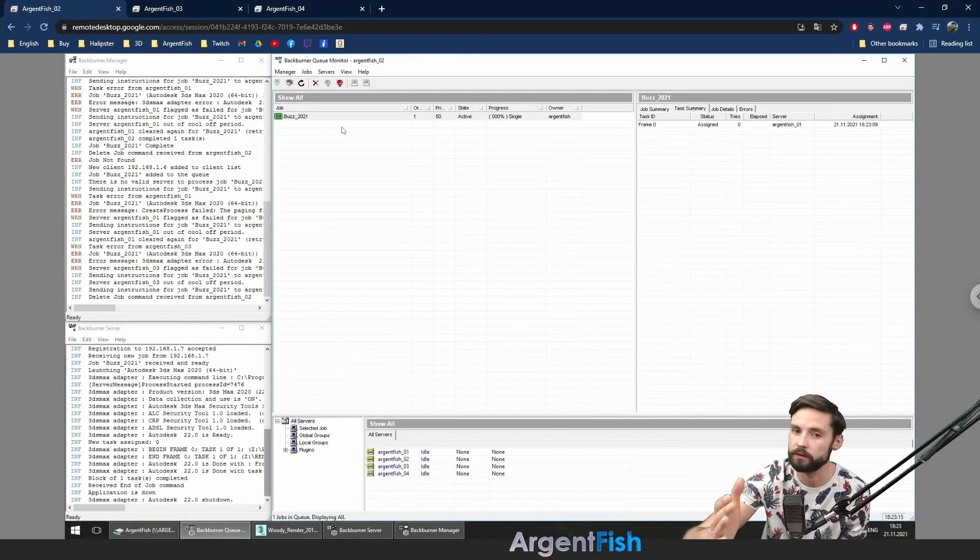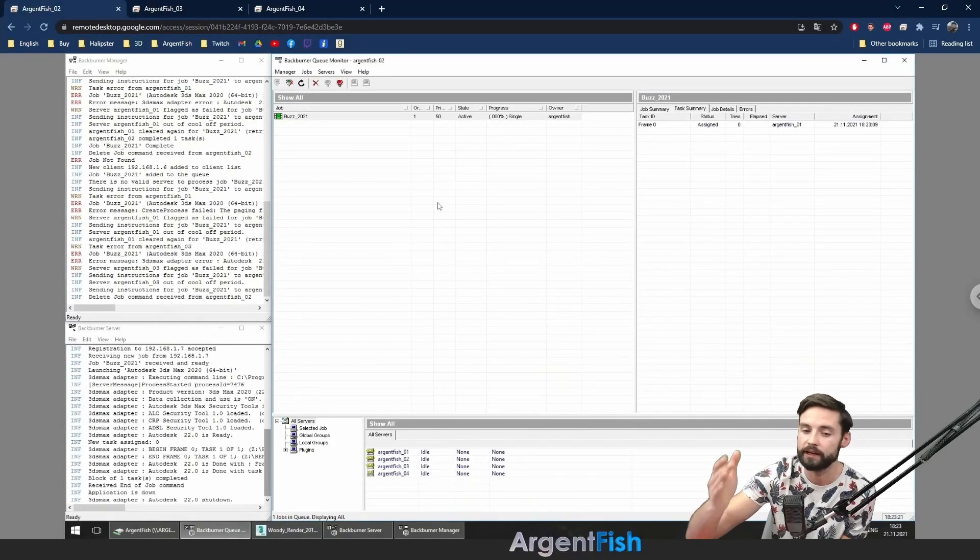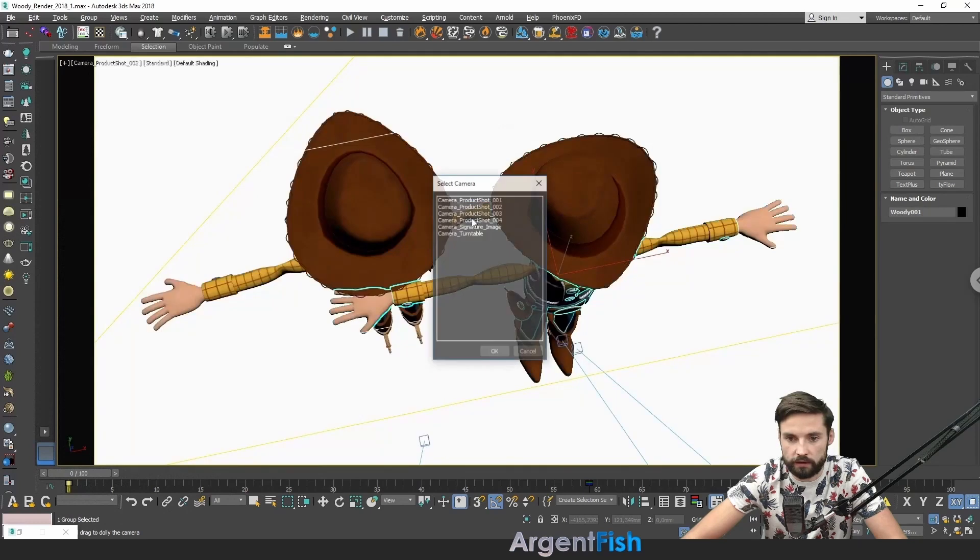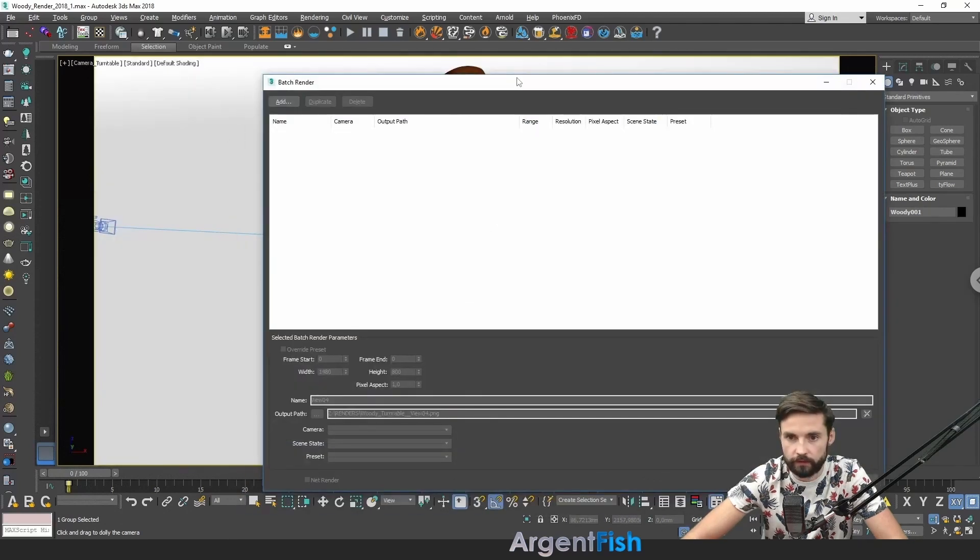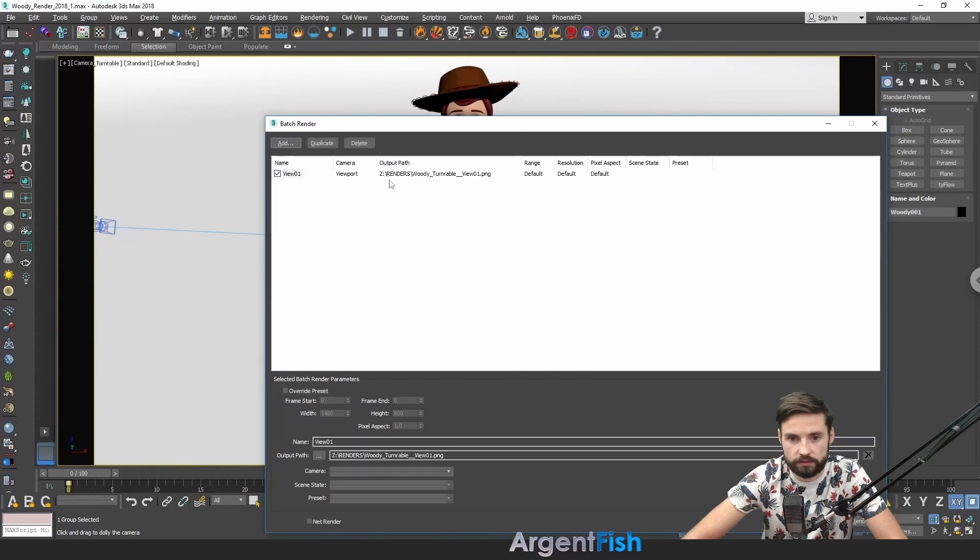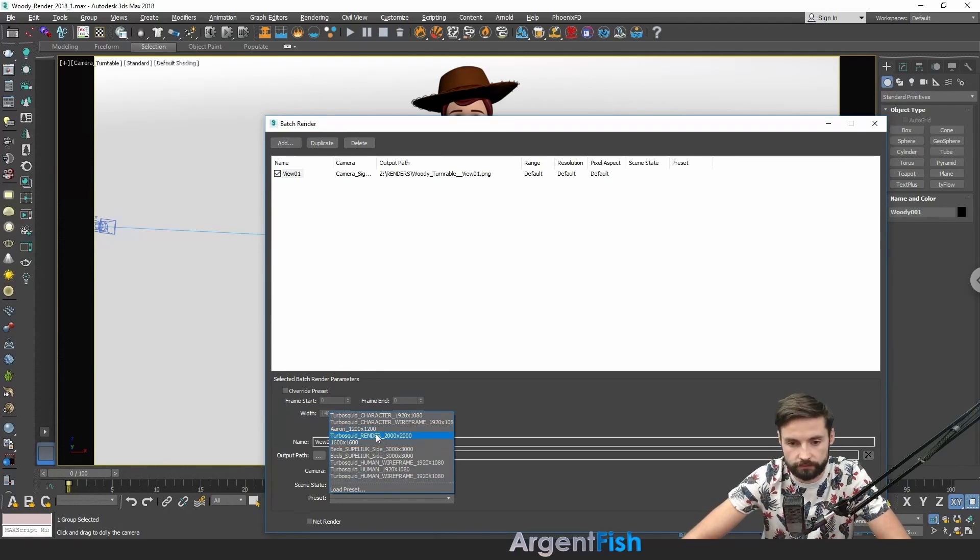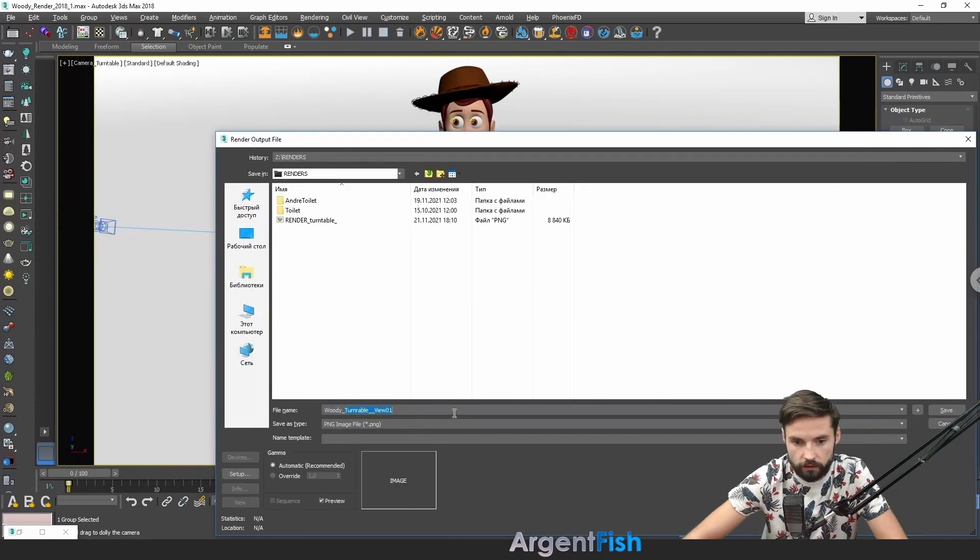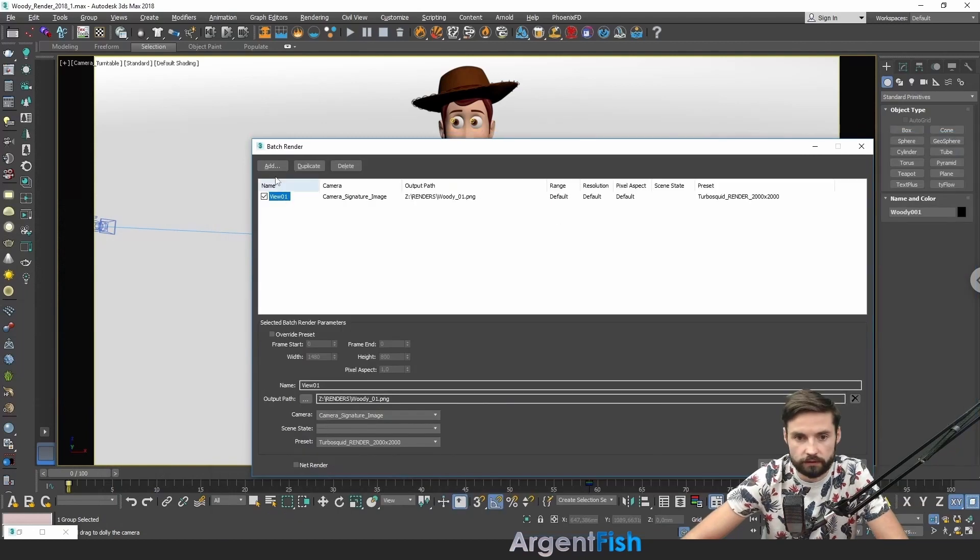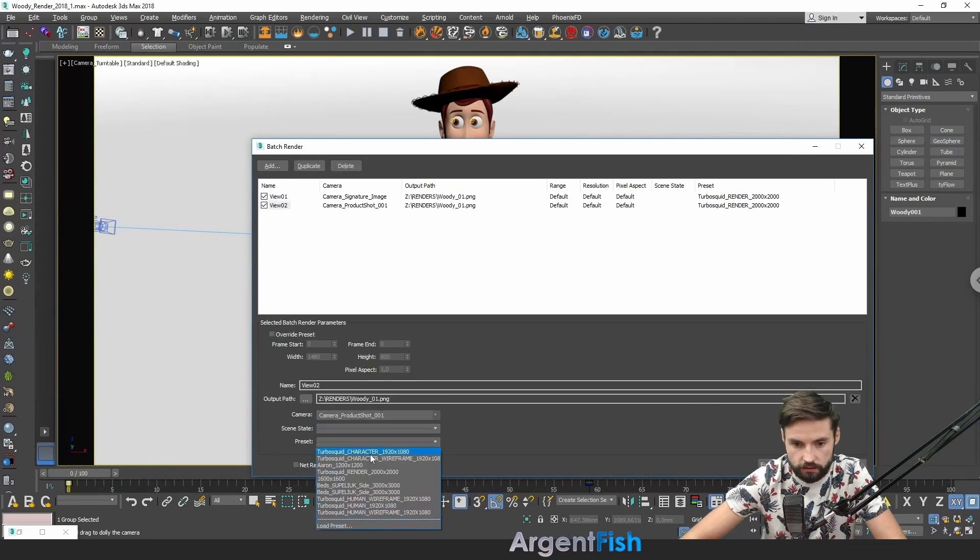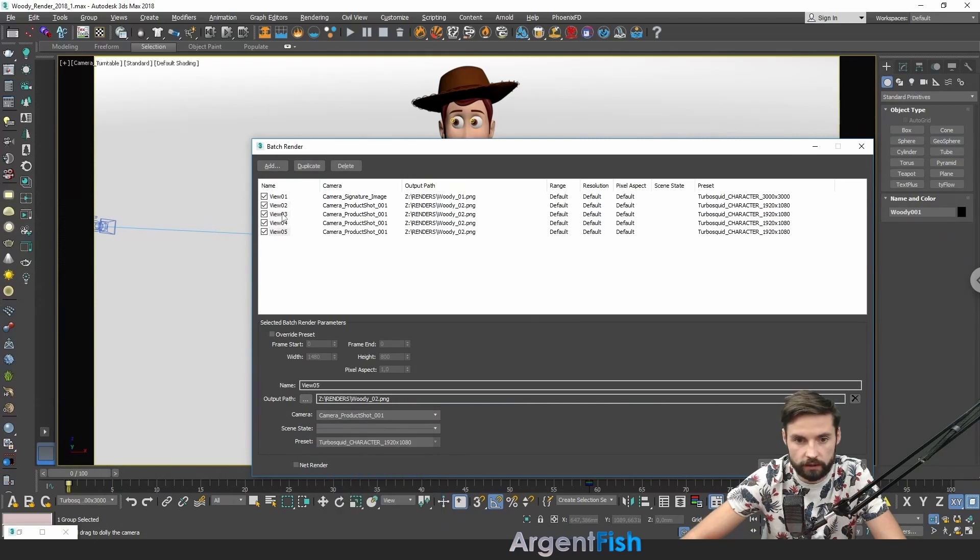I want to show you on another example how to send to manager a bunch of renders. Here we have some scene with a few cameras in it. Let's go to batch rendering. And create some different frames. First one. Let's check the camera. Signature image. You can create some presets. And choose it from here. I'm choosing square preset for it. You have to name this stuff. Woody 01. Let's try another thing. Duplicate this stuff.